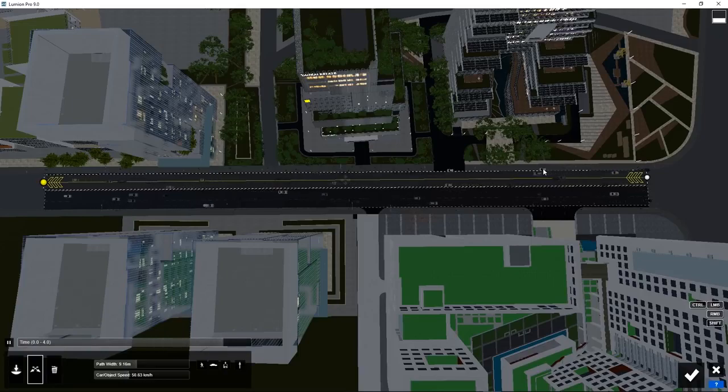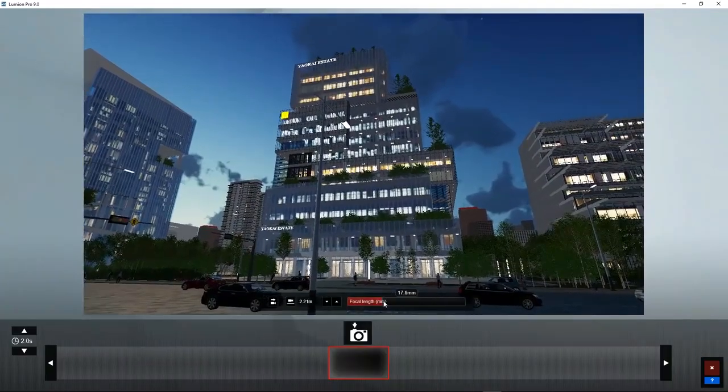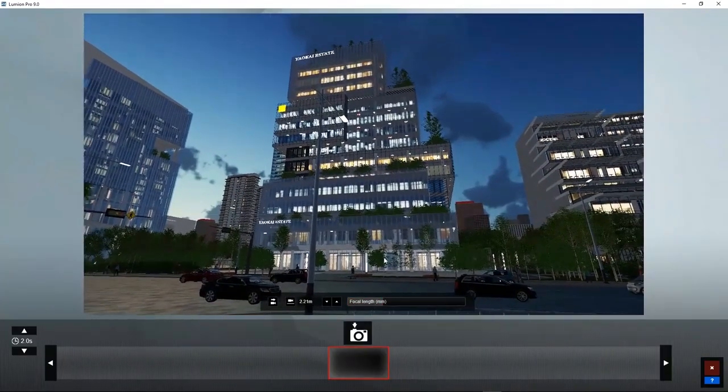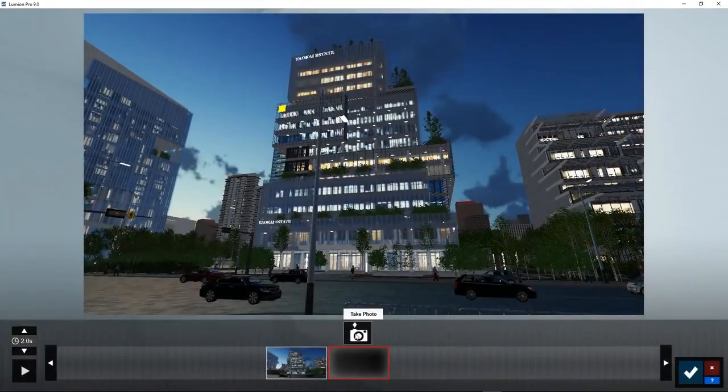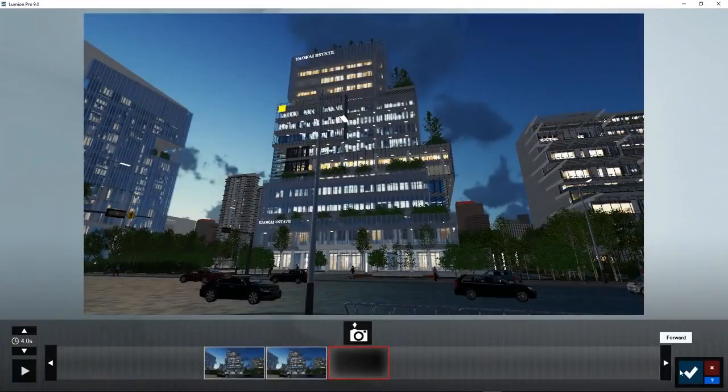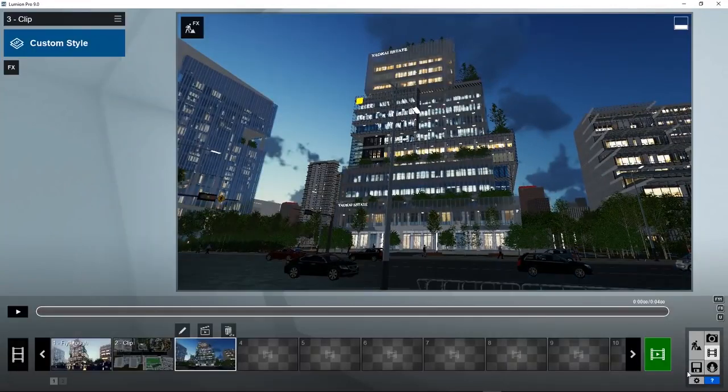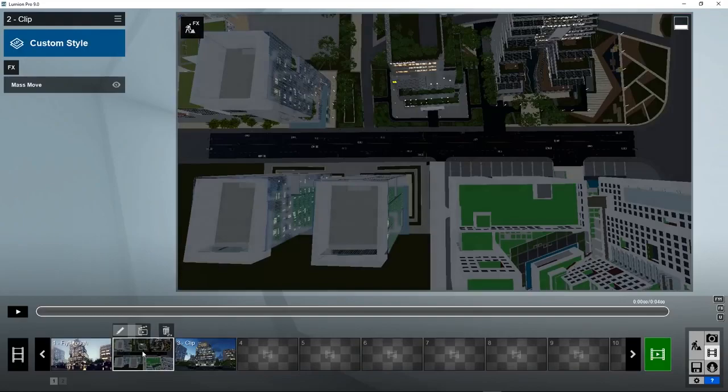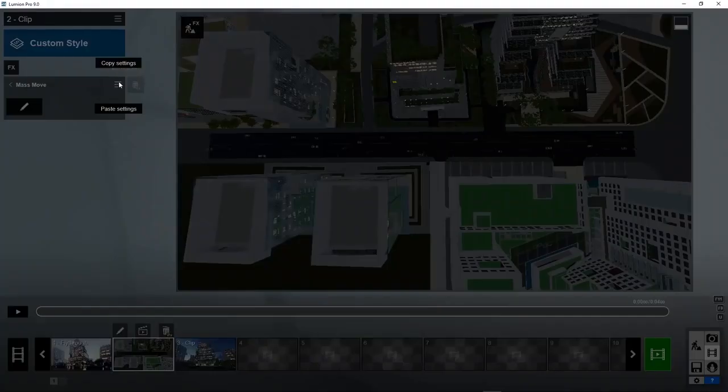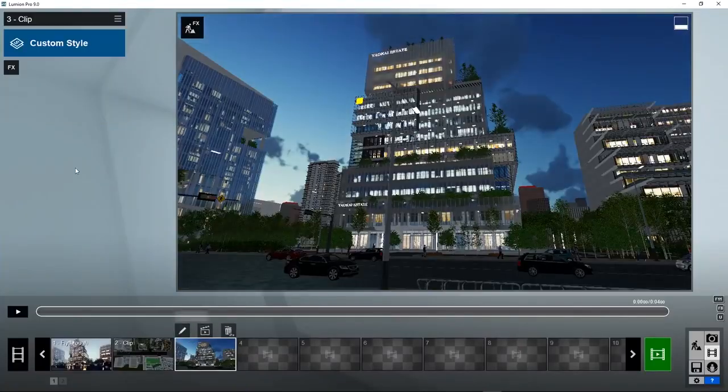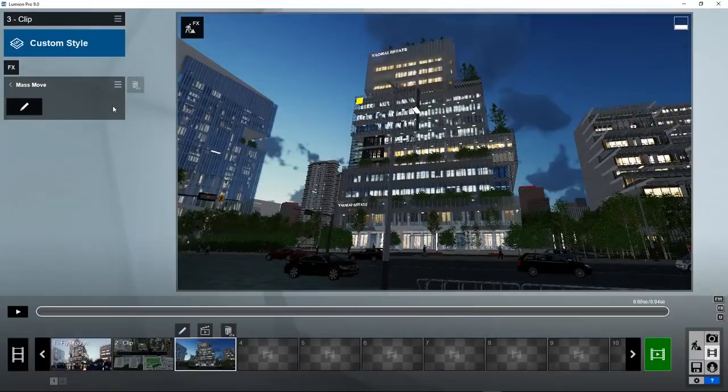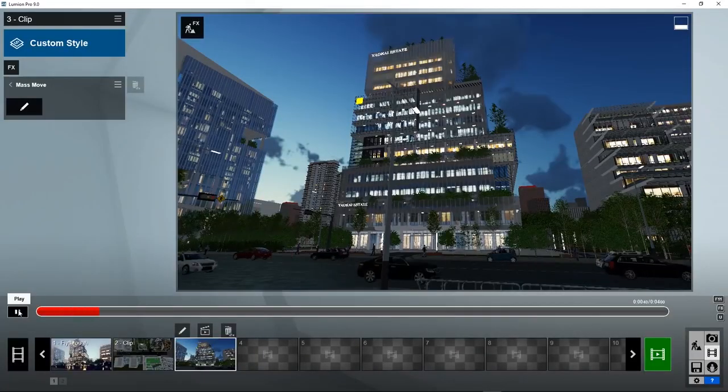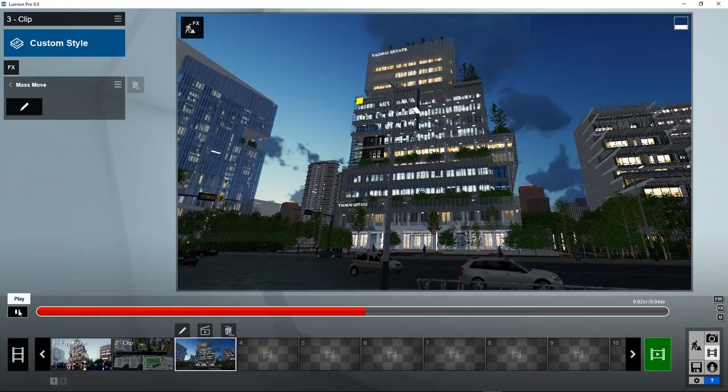Let's go to the ground level. We can slightly increase the focal length. Take a photo. Take another photo. The animation was created for this clip, but we can copy paste it to the second clip. Copy. Paste. And now the cars are moving for this viewpoint as well.